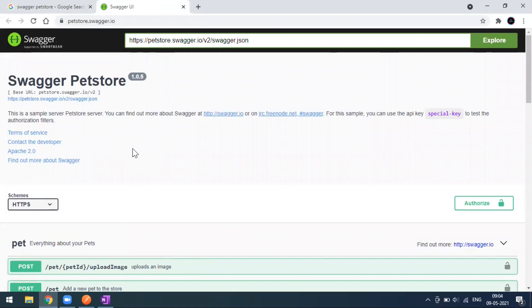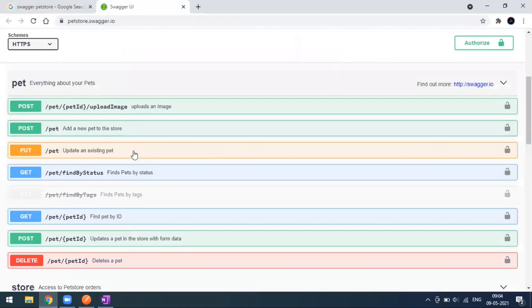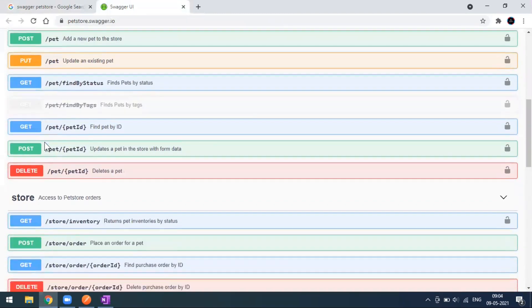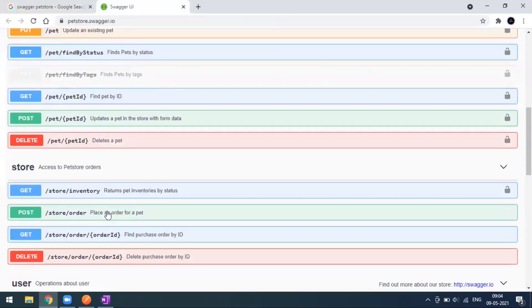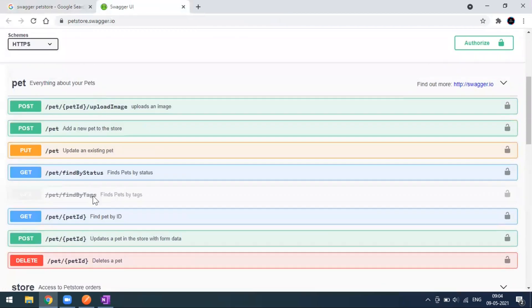Here you can see there are so many categories available. One is Pet, one is Store, and one is User, and it has different API endpoints.